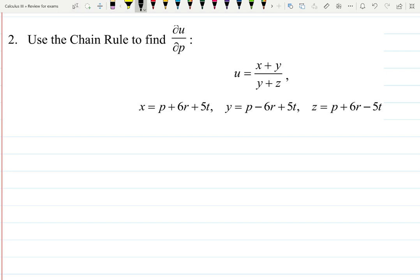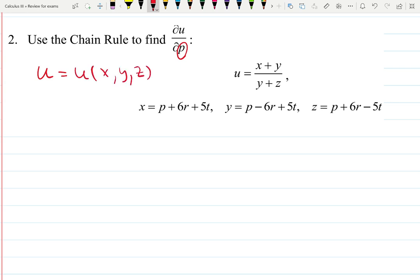In this video, let's practice the chain rule one more time. We are asked to find the derivative of u with respect to p. u is a function that depends on x, y, and z, but x, y, and z depend on p, r, and t.